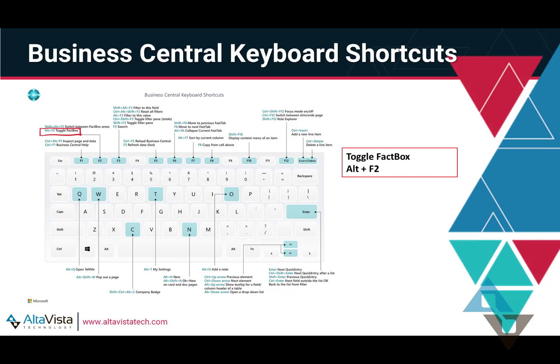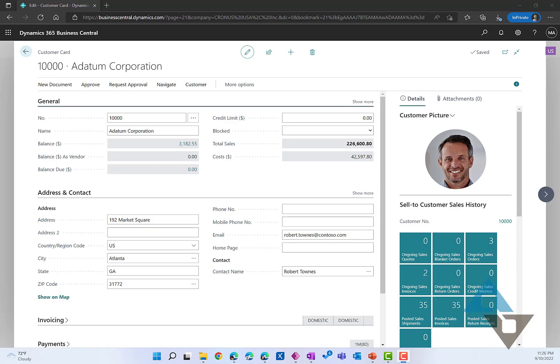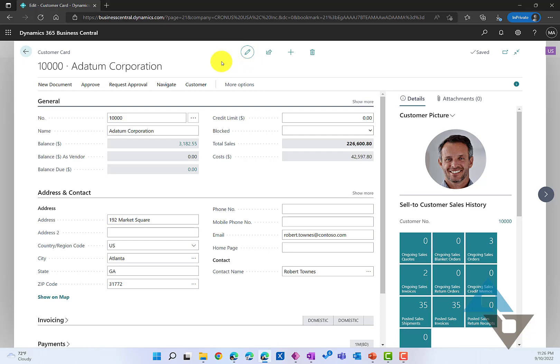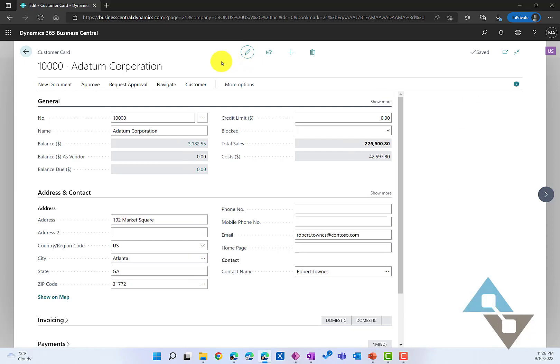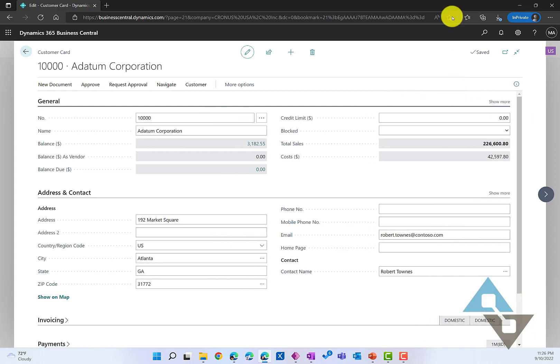Next, let's look at how we can toggle fact boxes on any of the screens that we're on. So here I'm on a customer card and I can toggle that fact box by using Alt and F2. That will open or close and open the fact boxes on the right-hand side. So when I want a little more real estate to work with, I can turn that off or close that.